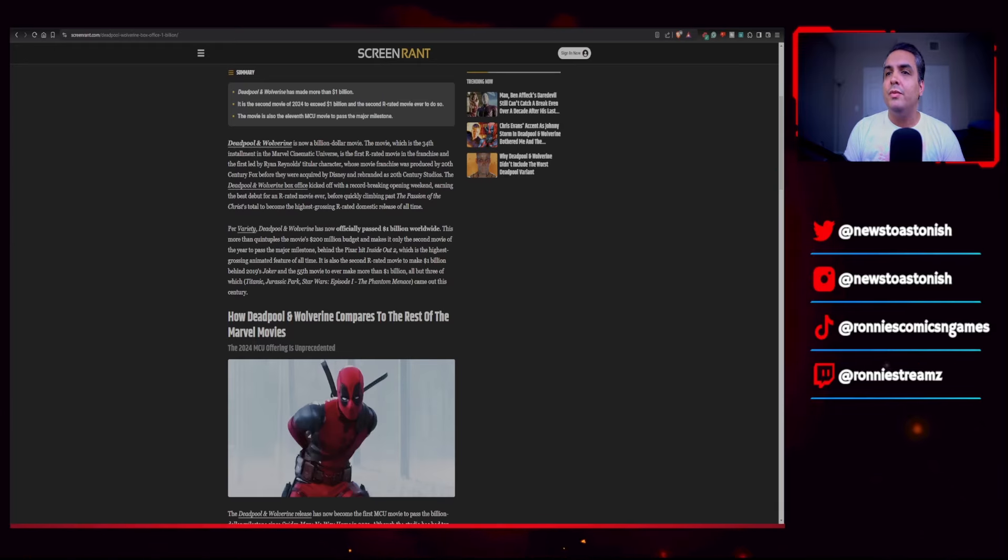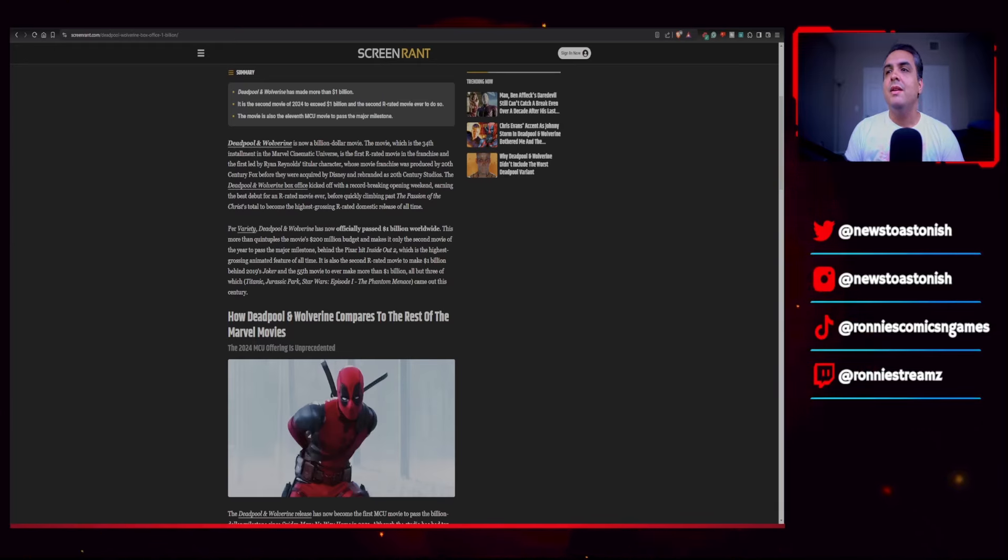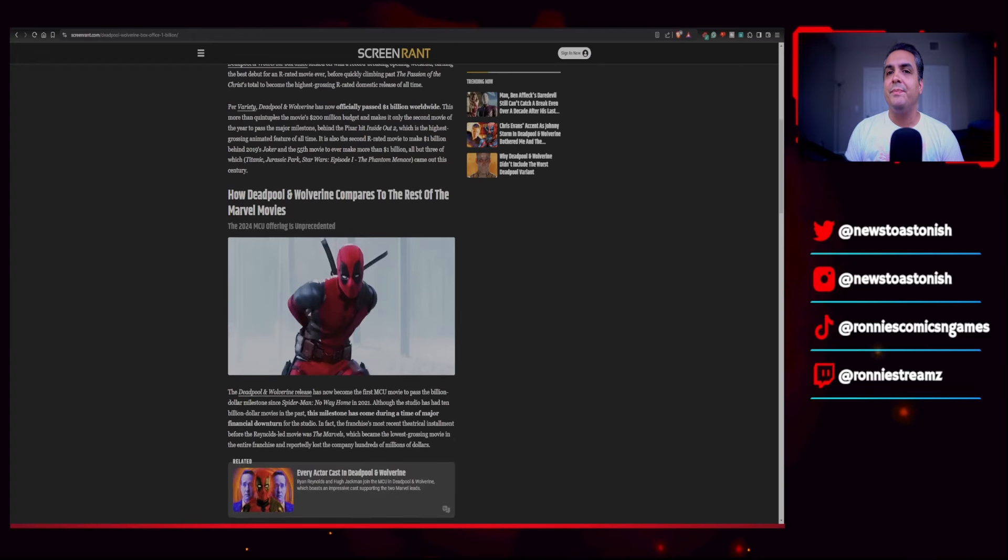And the 55th movie to ever make more than a billion dollars, all but three of which—Titanic, Jurassic Park, Star Wars Episode I: Phantom Menace—came out this century.